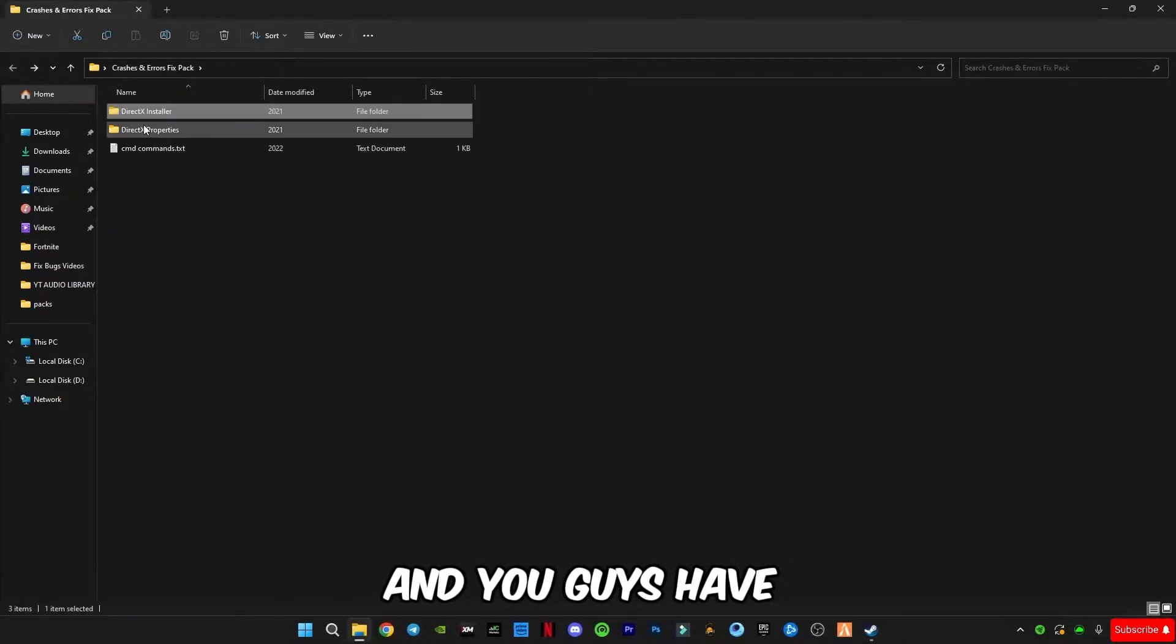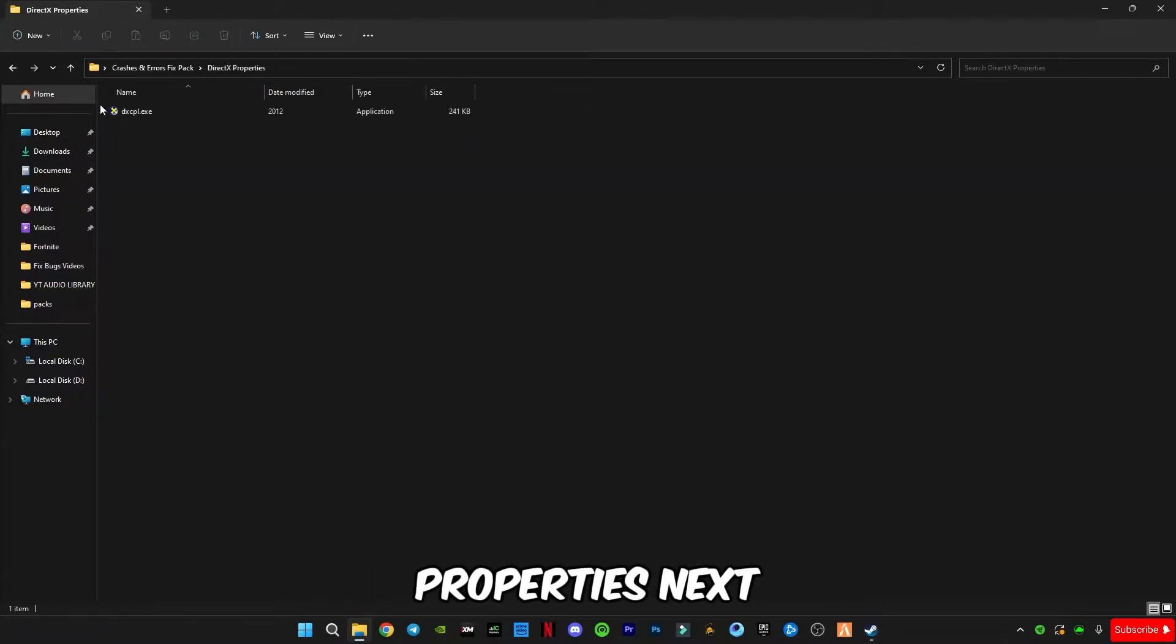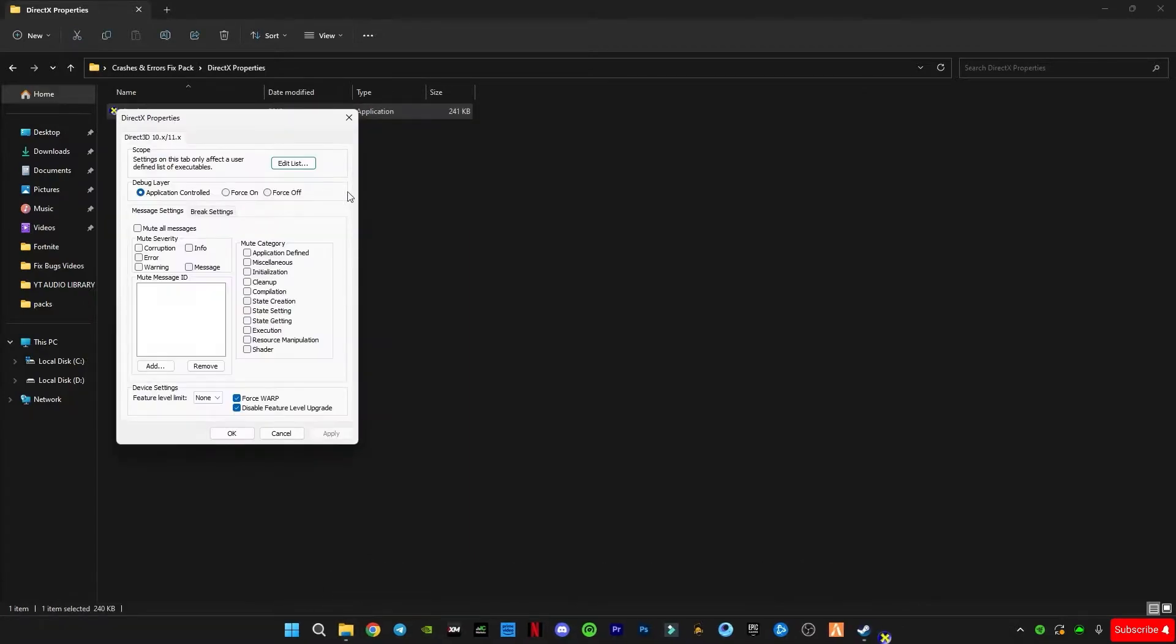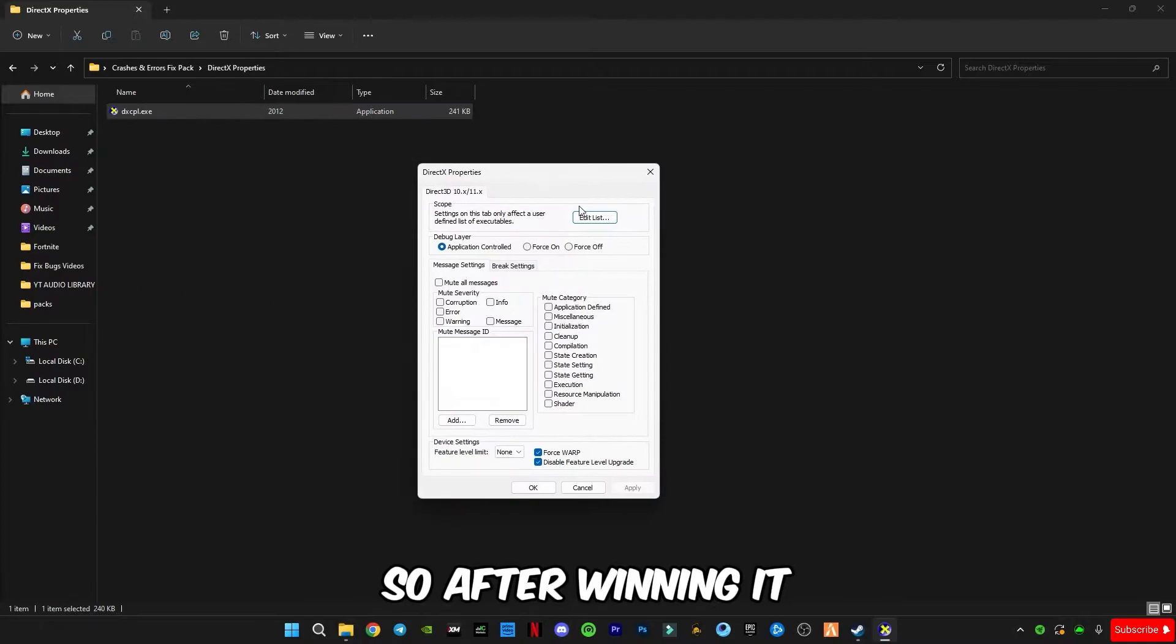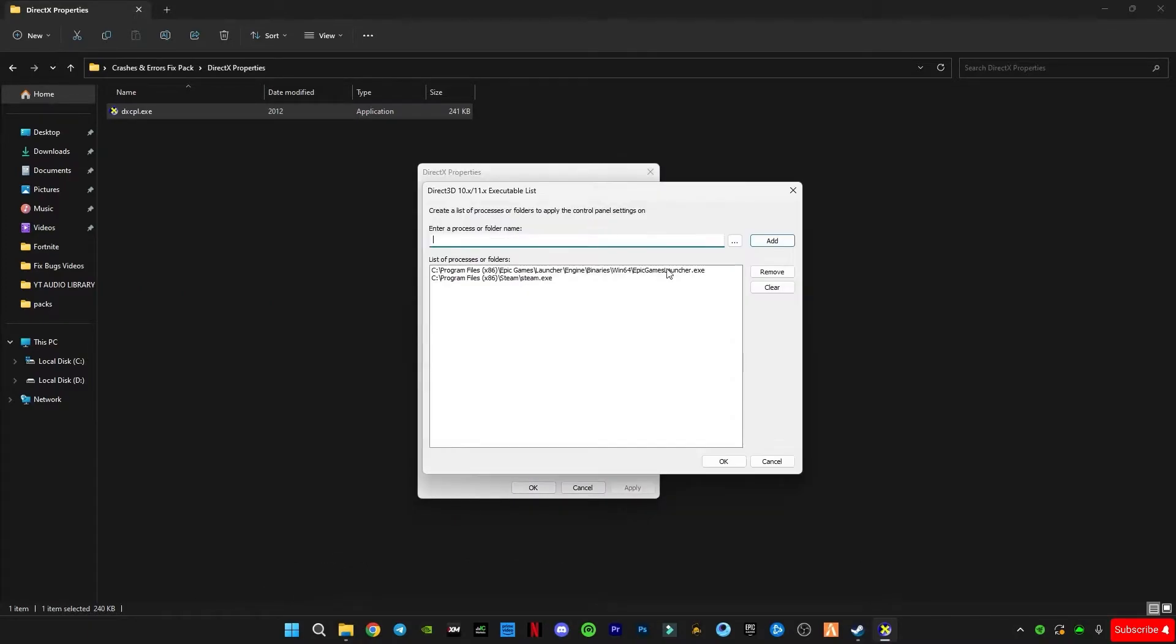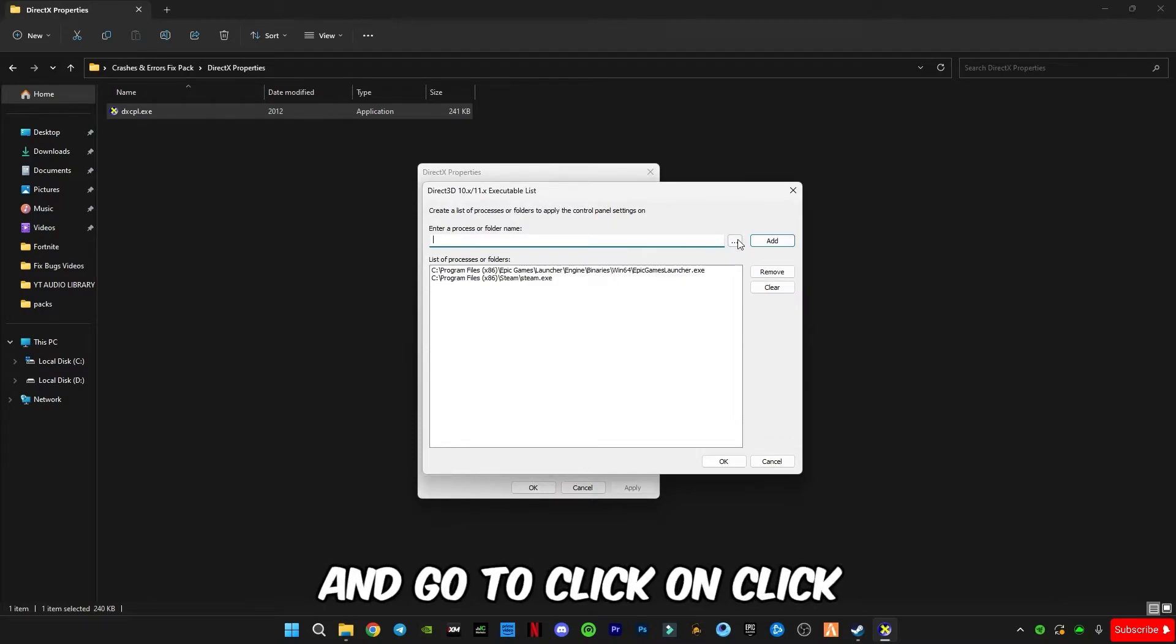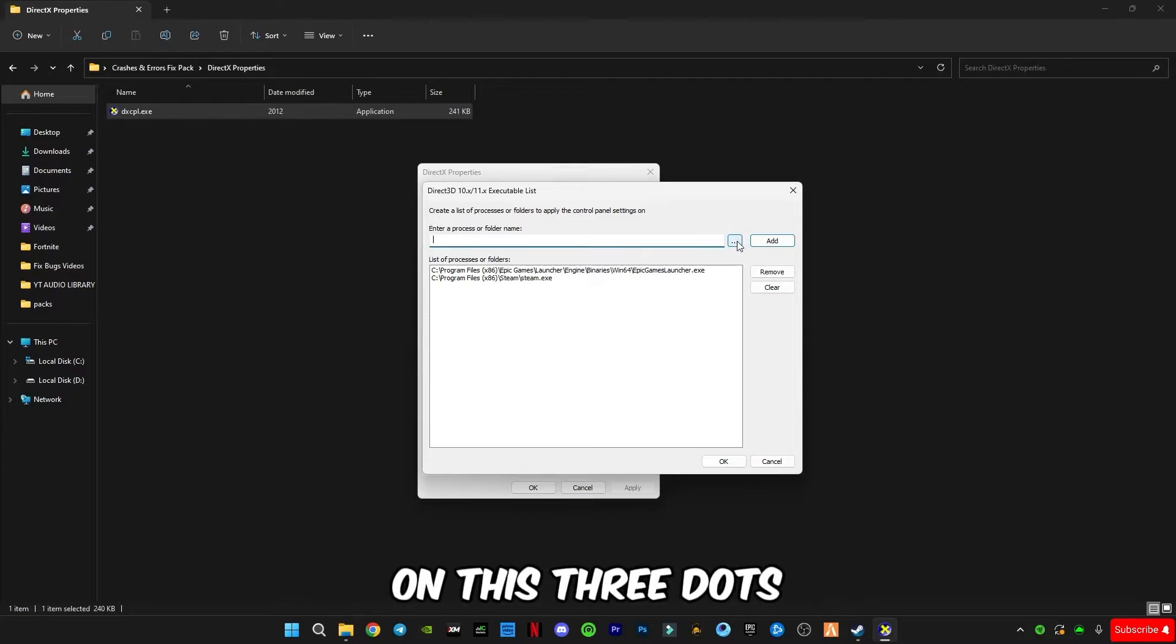And you guys have to open this DirectX properties next and open the DirectX properties file dot exe file. So after opening it, just click on this edit list and you guys have to select your launcher, which is Epic Games or Steam.